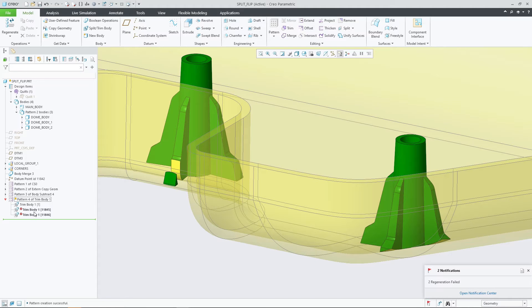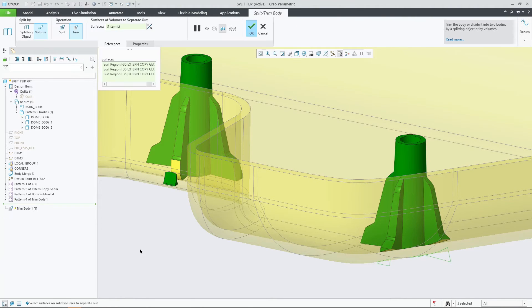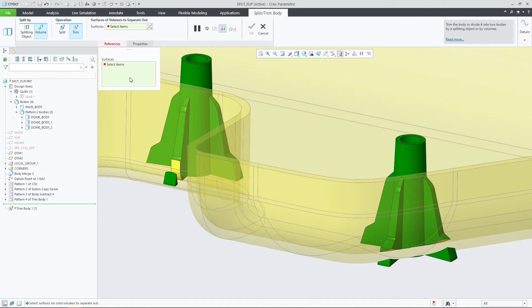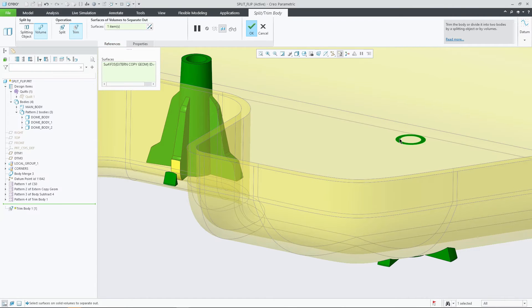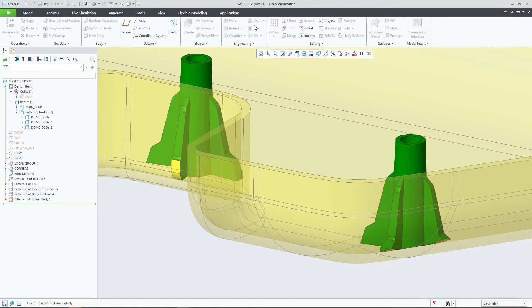In Creo 10.0, you can now press the flip button to toggle to a flipped definition scheme. Selected surfaces and surface regions will then identify volumes that should be kept and stay in the original body. In that case, all other non-identified volumes are being split out or removed.